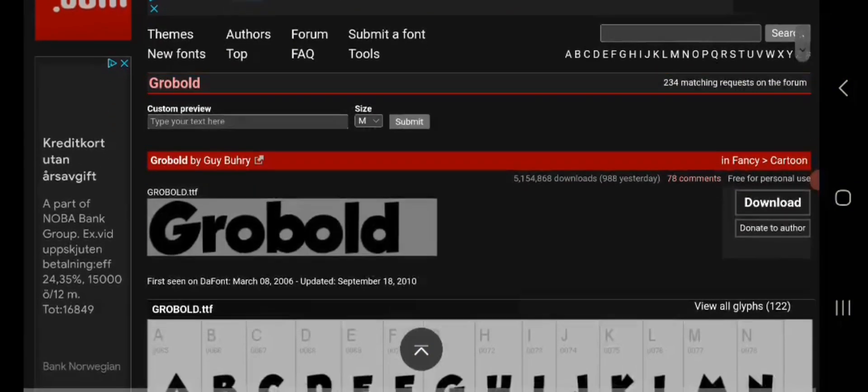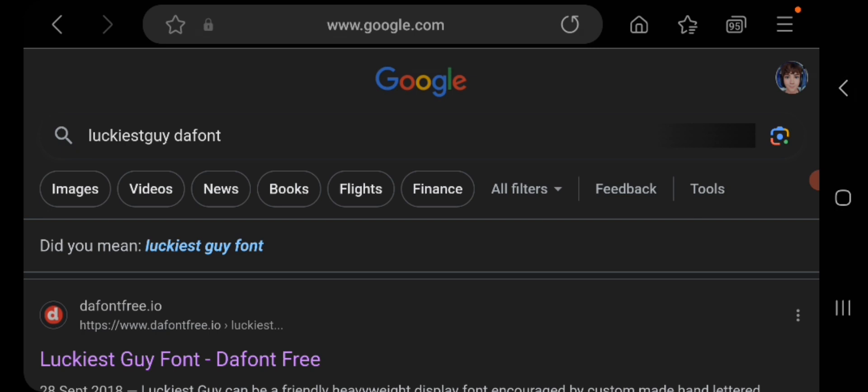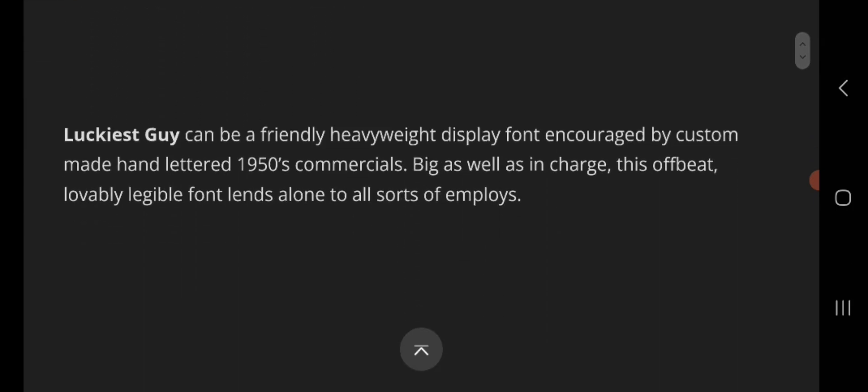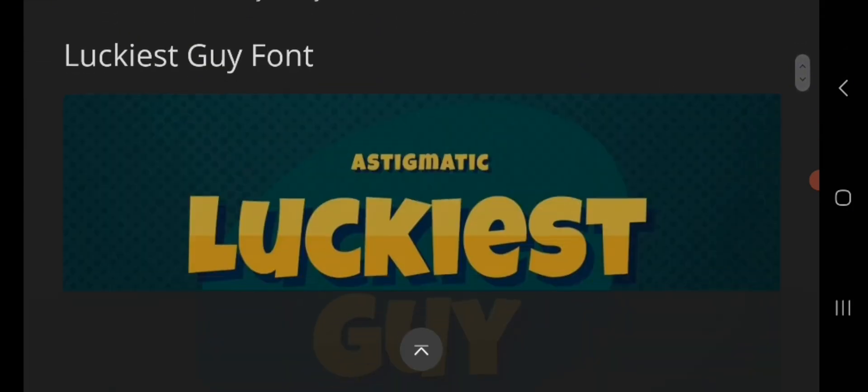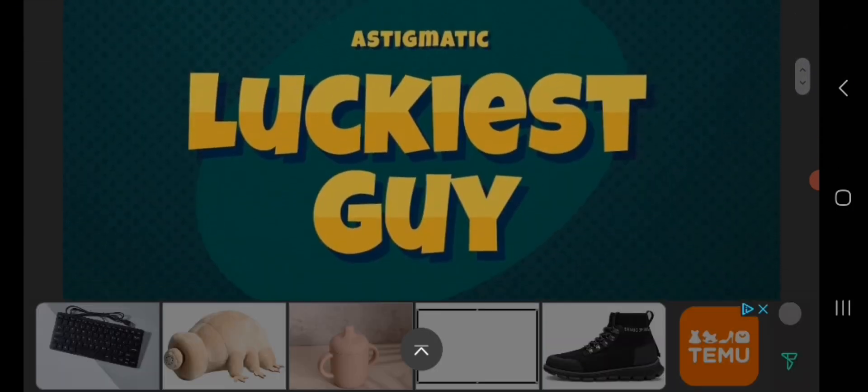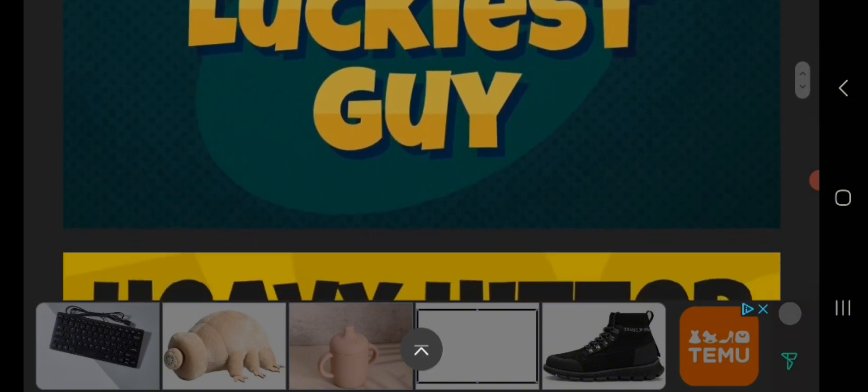This is the third font that we are looking at. It's called Luckiest Guy, and I'm using this right now. I've used it for a pretty long time. It's a really nice font.